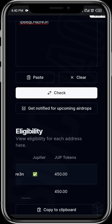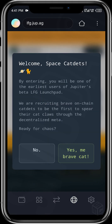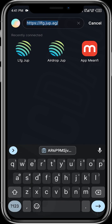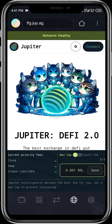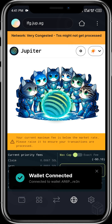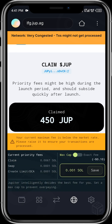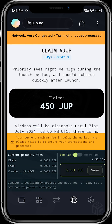Now that we know the wallet is eligible for the JUP airdrop, we head back to our wallet and then claim our JUP token. We open the in-app browser and input the URL lfg.jup.ag, then go ahead to enter the website. Tap yes to connect your wallet, and once the wallet is connected, scroll up and you'll see where you have 'Claim JUP'. You'll be seeing the amount of JUP tokens you can claim for that particular wallet.